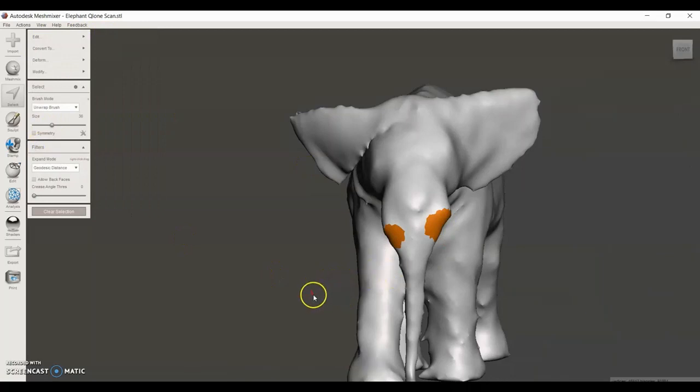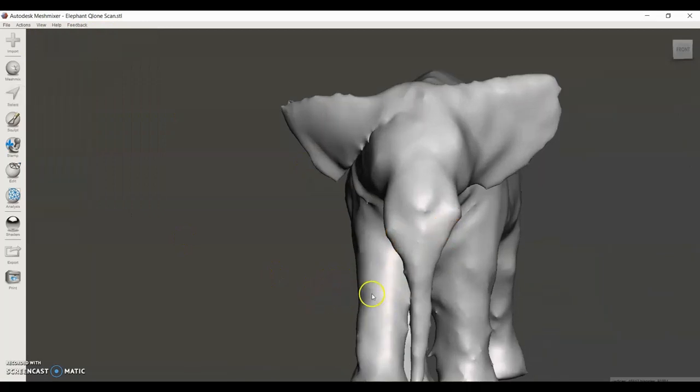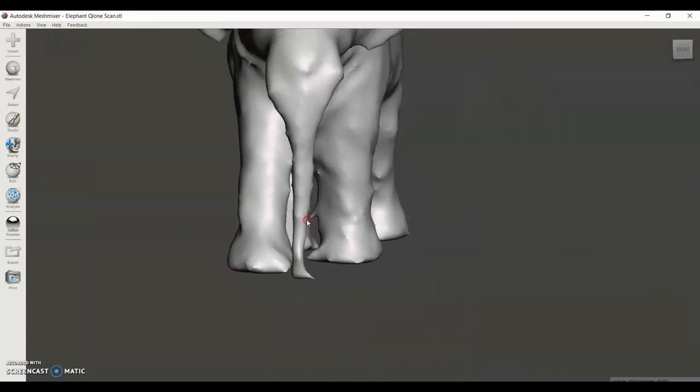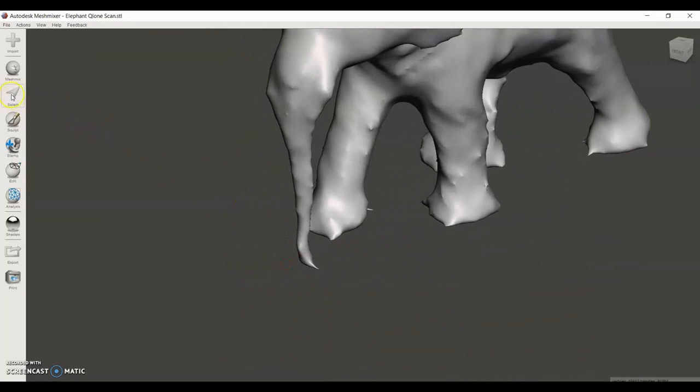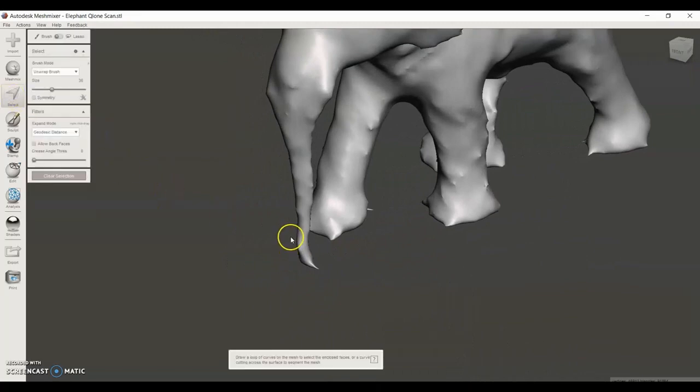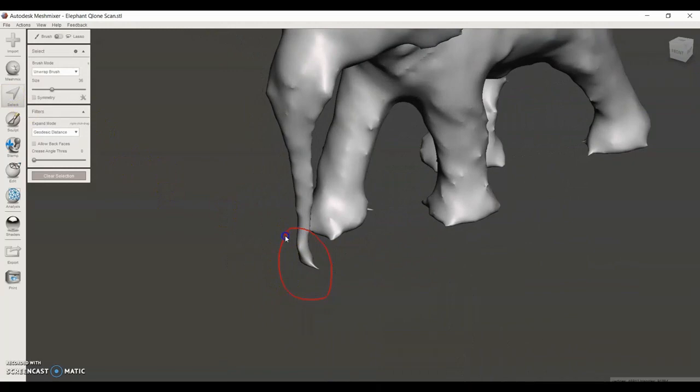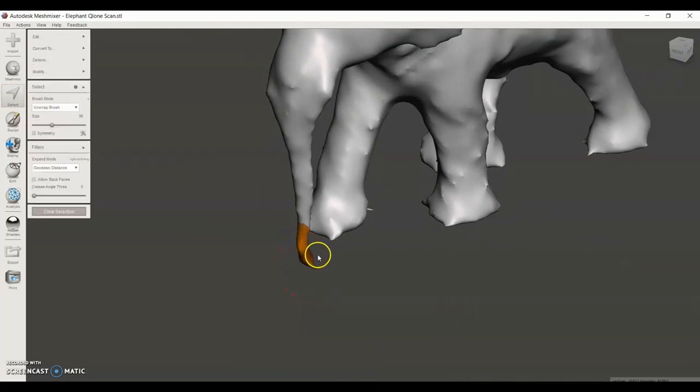One useful command to note is that if I select an area that is not on the model, I can make a circle around it and that will select the area within the circle.